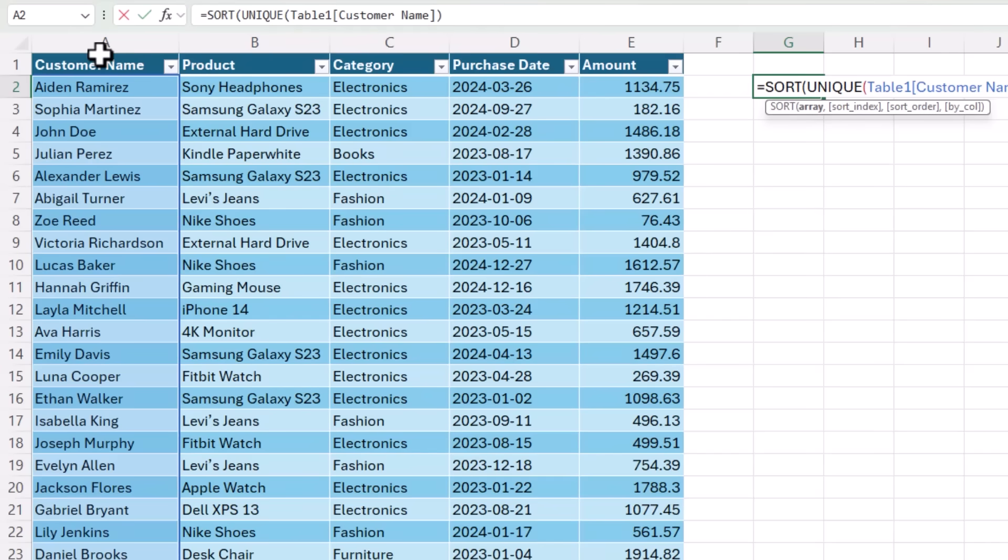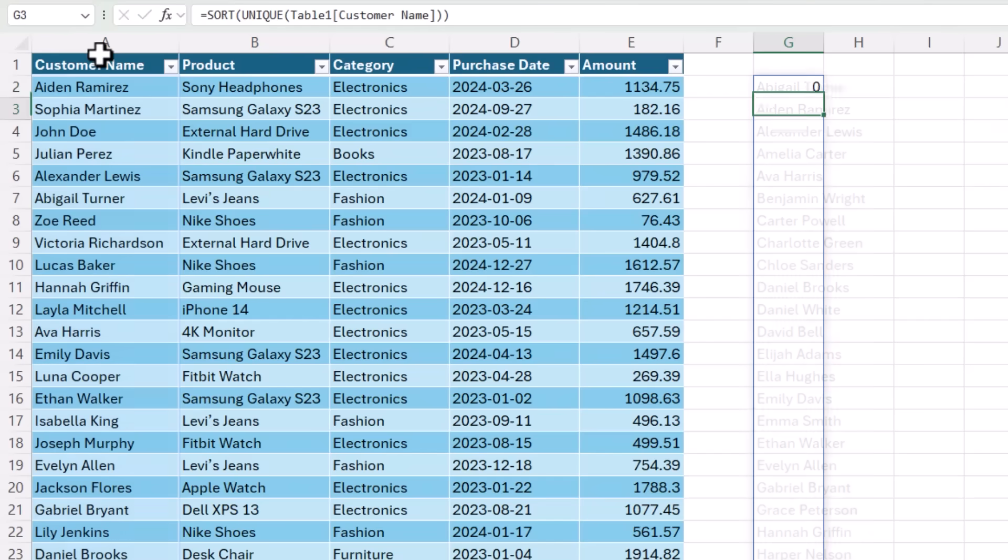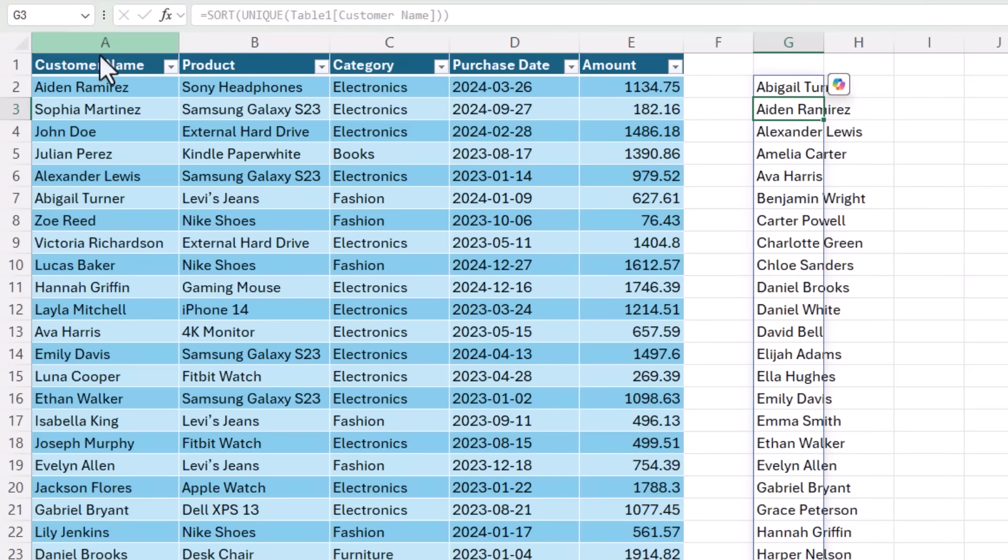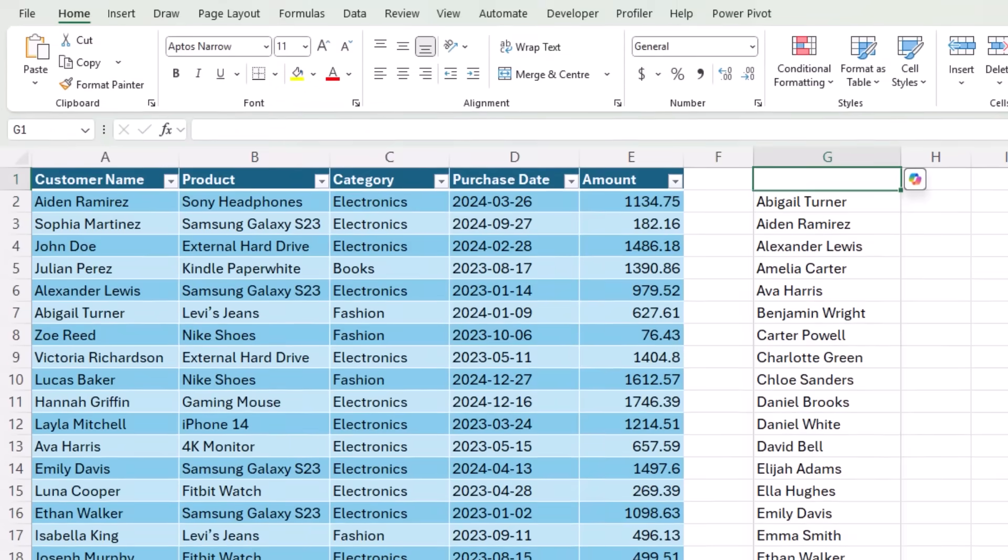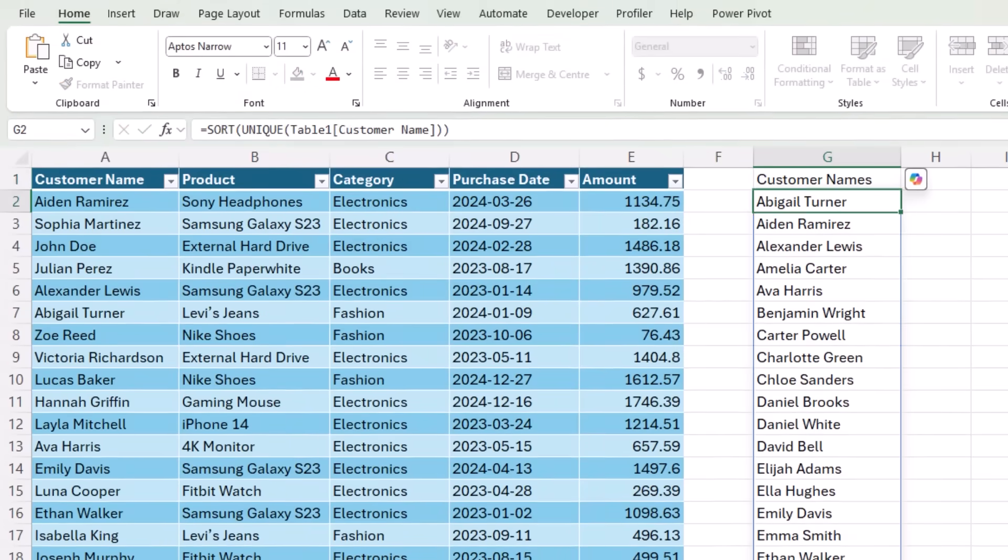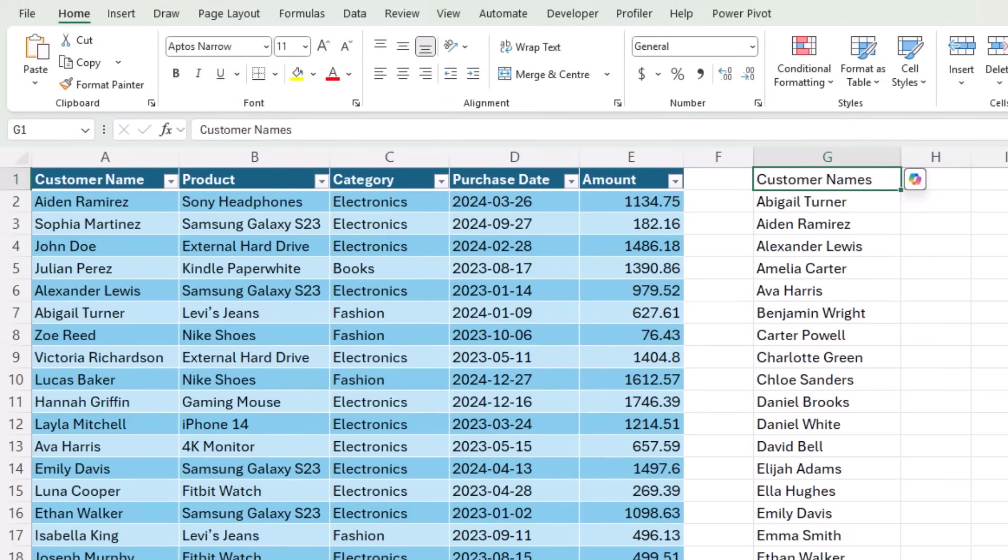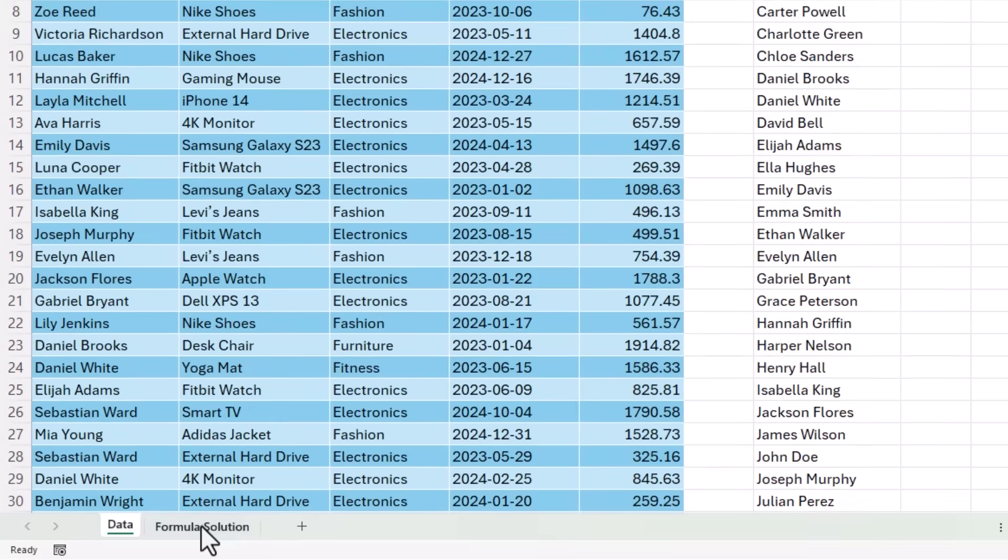So I'm going to close parentheses on unique and on sort, press enter, and because this is a dynamic array formula, when I press enter, the results spill to the cells below. That's my customer names. Let's give it a heading and we'll just give it a bold and underline.